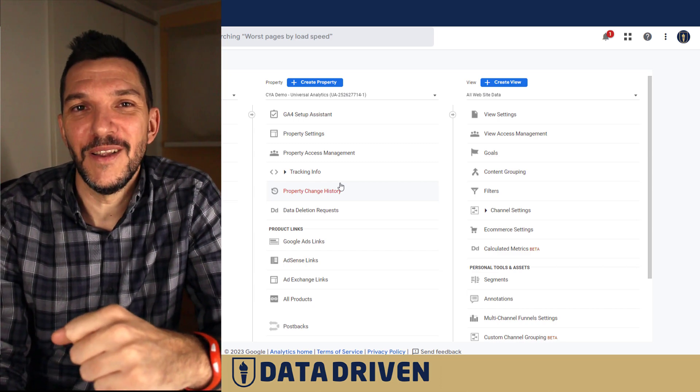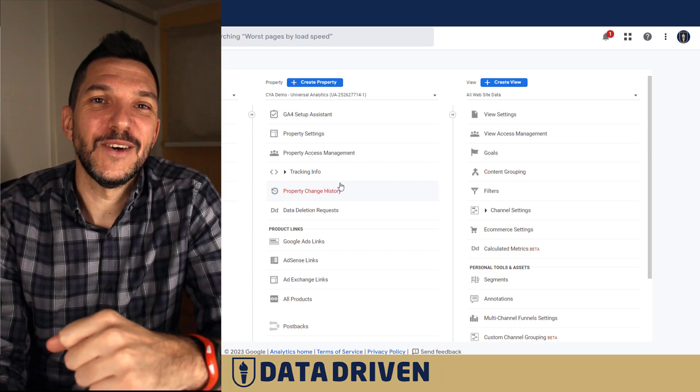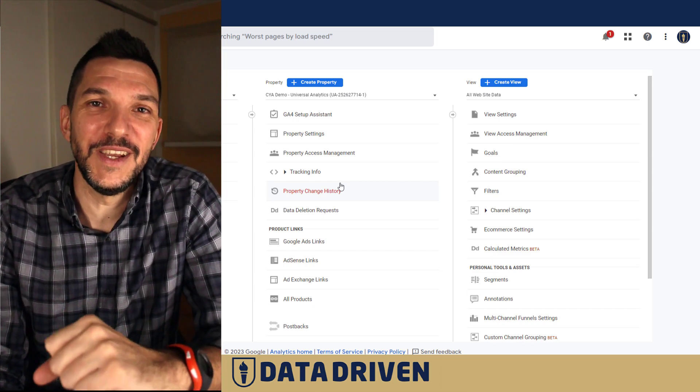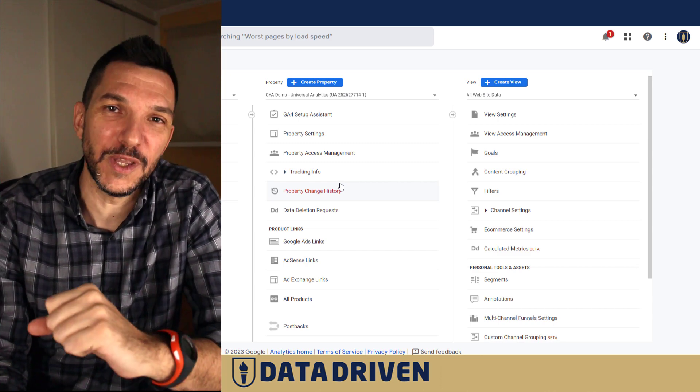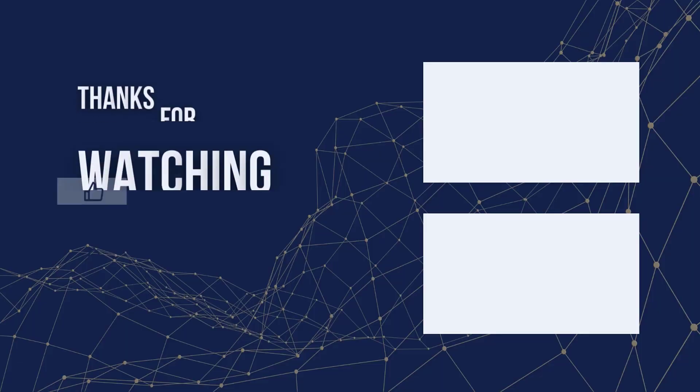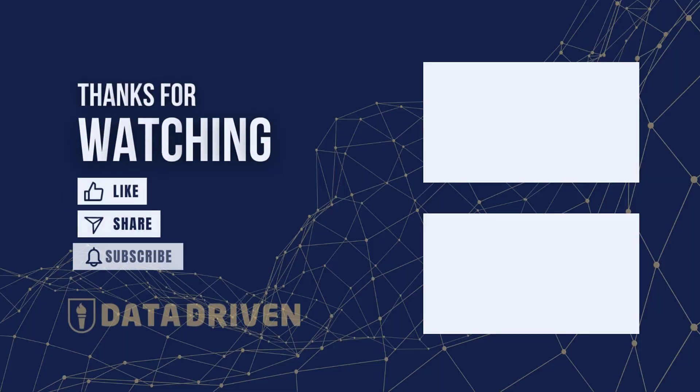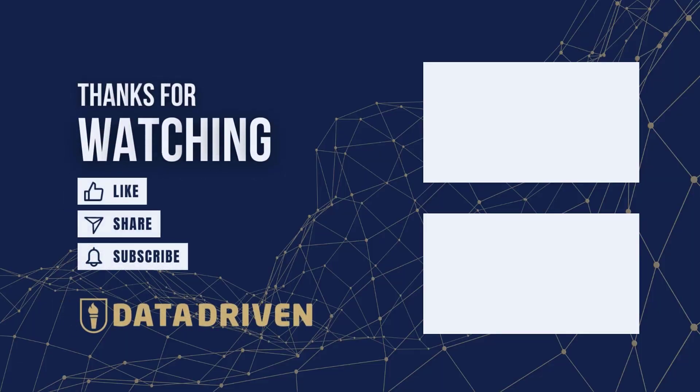I hope you liked this video. If you did, please click the like button, subscribe to our channel, and hope to see you soon in a new GA4 topic.